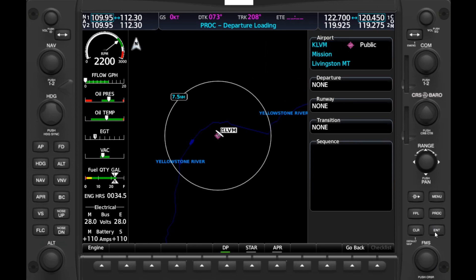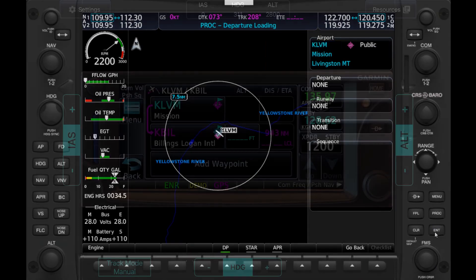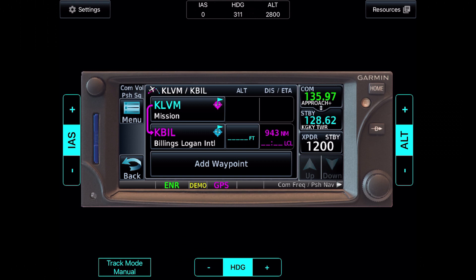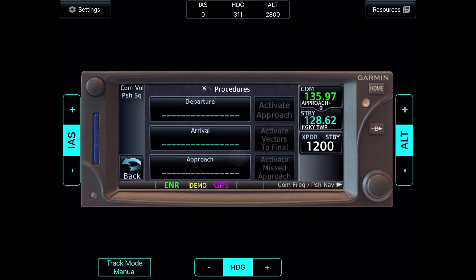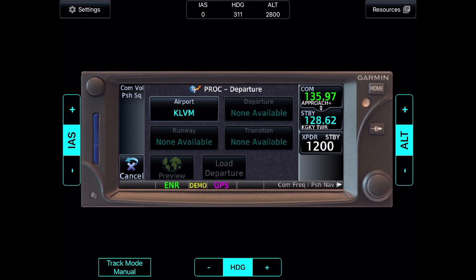This isn't just a G1000 issue. Let's look at the Garmin 650, another popular GPS platform. Here we have our flight plan loaded in with just the departure and destination, and if we tap PROC then go to Departures, we see once again that there is none available.